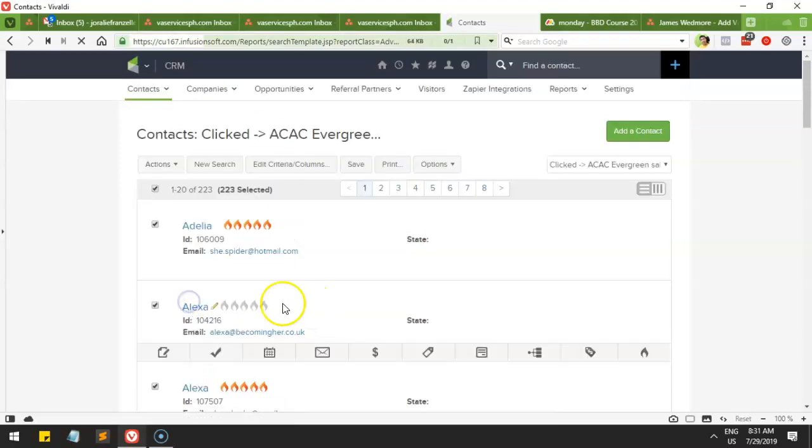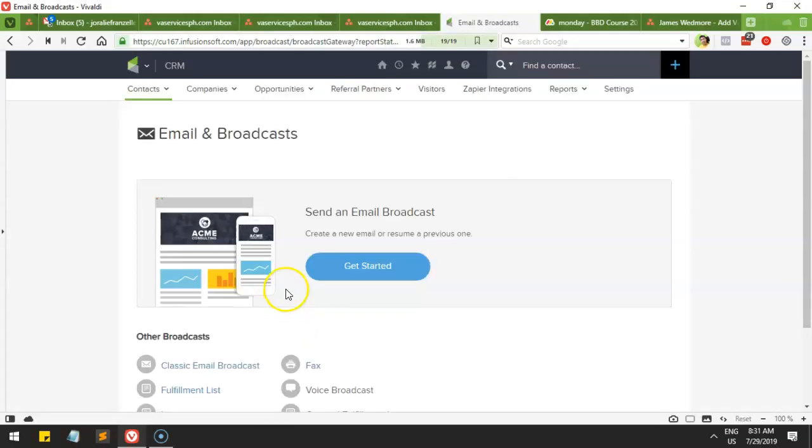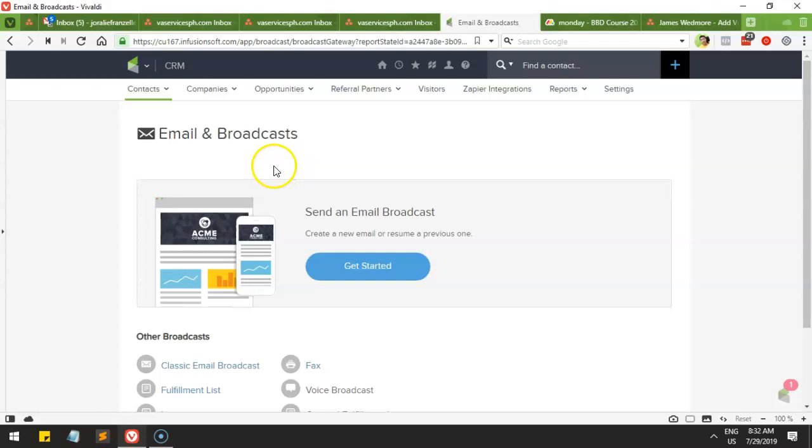So you could send a broadcast from these people or for these people if you wanted to follow them up for a follow-up email to promote the ACAC Evergreen. Thank you so much.